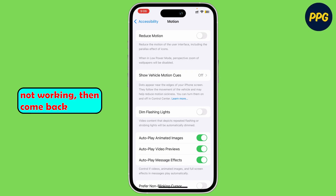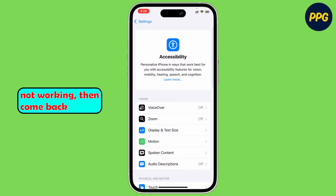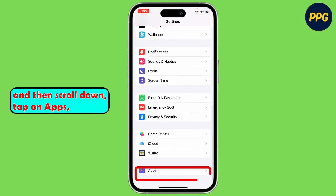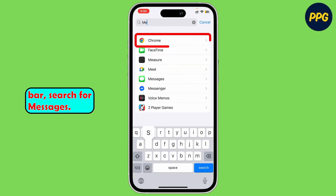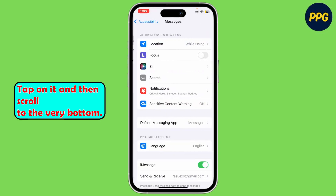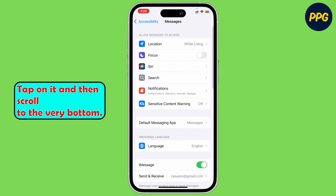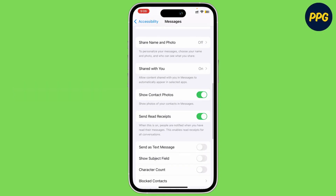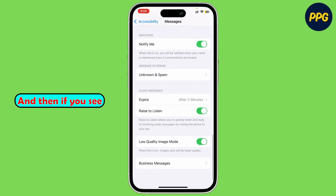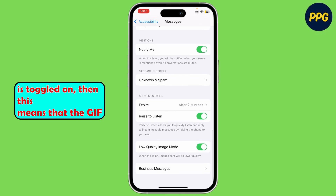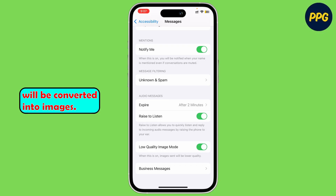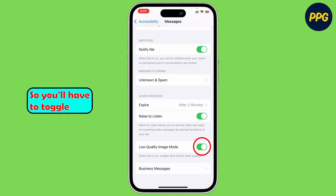However, if it's still not working, then come back and scroll down, tap on Apps and then on the search bar, search for Messages. Tap on it and then scroll to the very bottom. If you see that Low Quality Image Mode is toggled on, this means that the GIF will be converted into images, so you'll have to toggle this setting off as well.